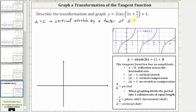Next, the period is equal to pi divided by b, where in our case b, the coefficient of x, is three. So pi divided by b equals pi divided by three, and therefore the period is pi over three radians, or one-third pi radians.